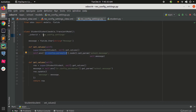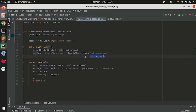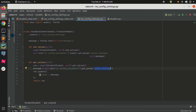Since 'res.config.settings' is a transient model, the value will not persist there. So we are saving the values in 'ir.config.parameter' with the key 'school.message' and the corresponding value. In 'get_values' we retrieve the value using the key 'school.message' and update it into the field 'message'. That's what we are doing. Let's restart the service.